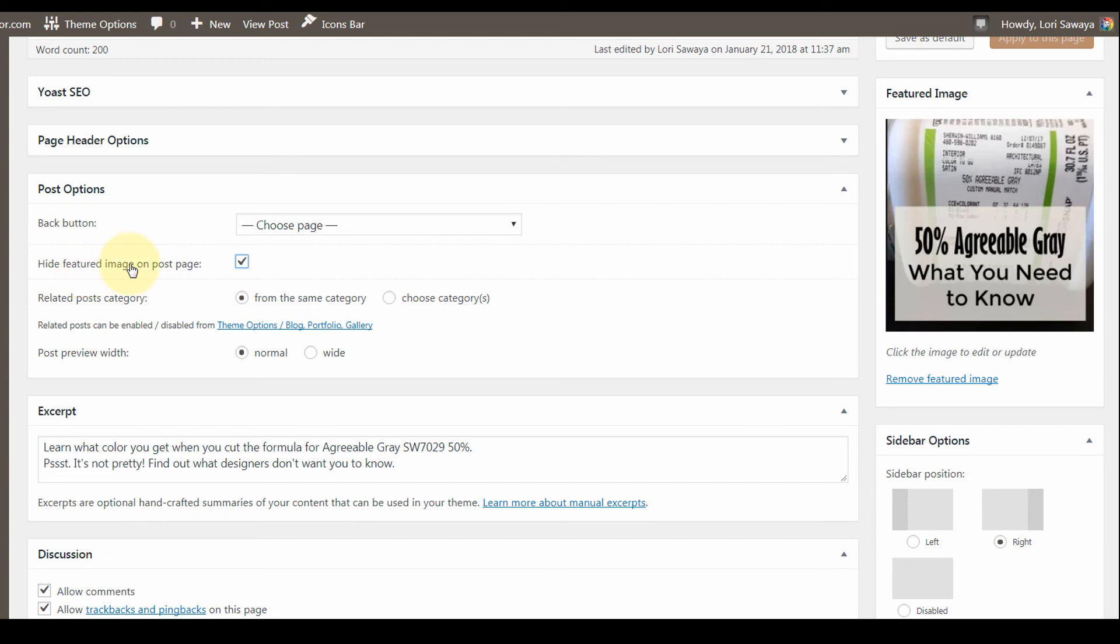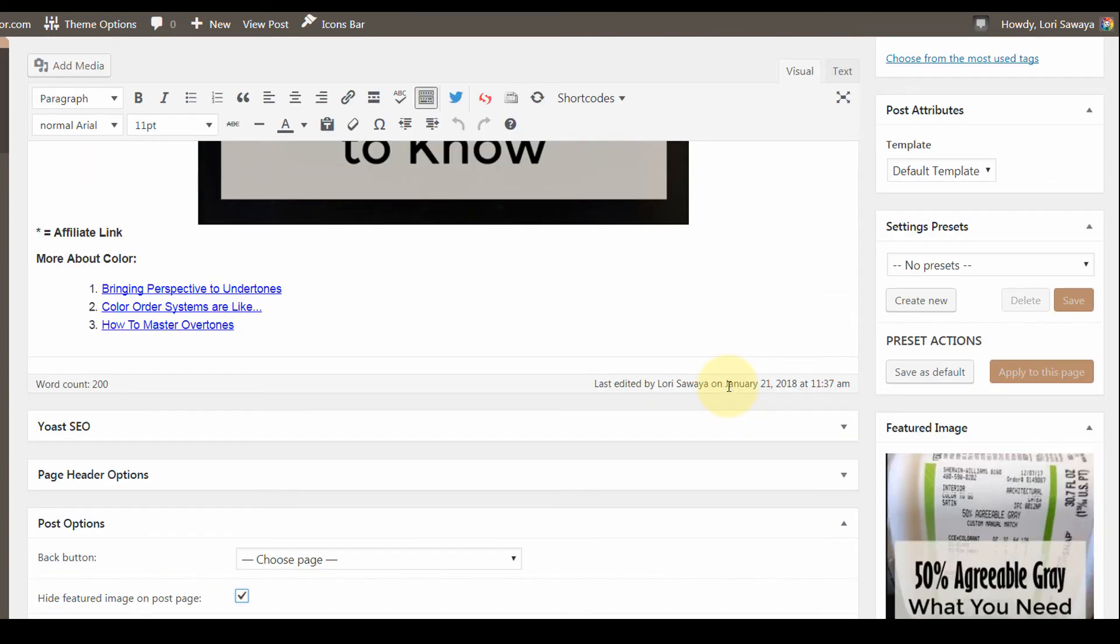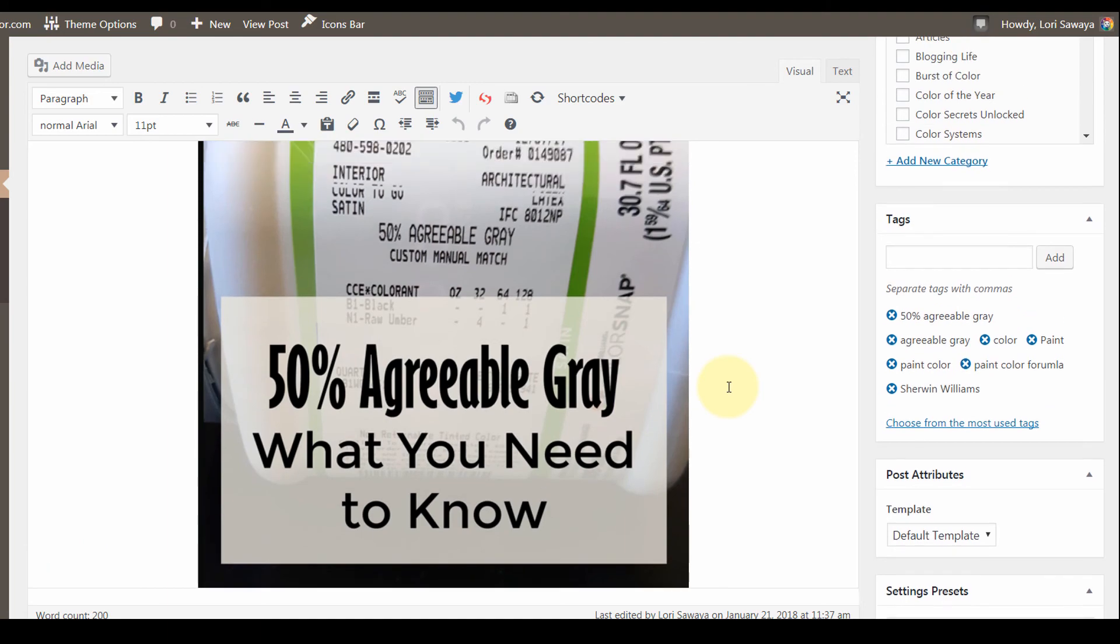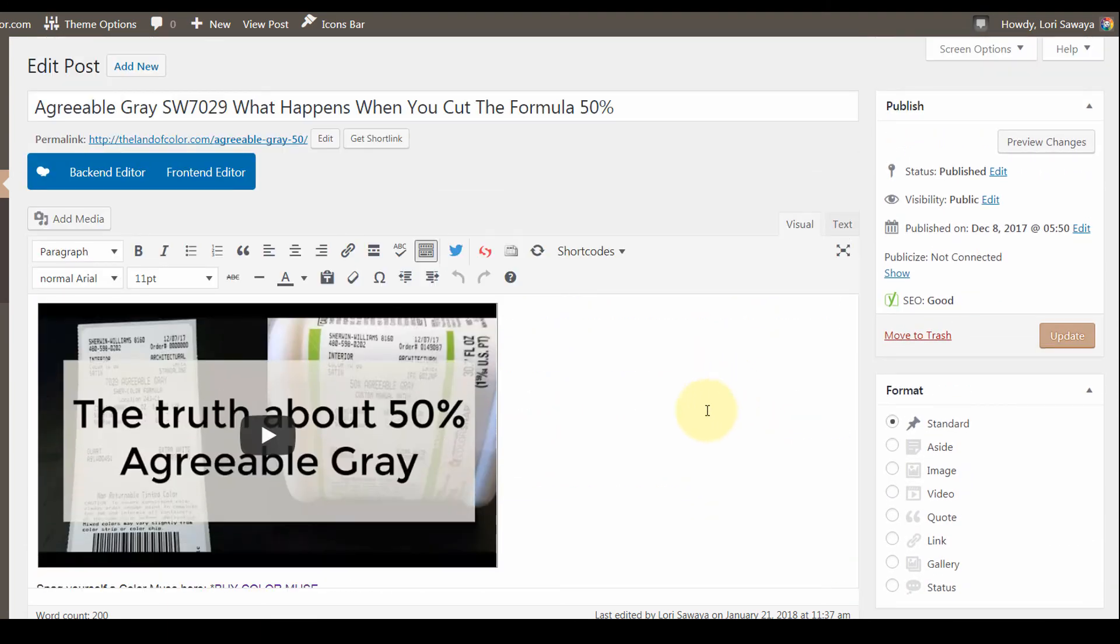Then you want to click update, and that's all there is to it. That's how you turn off the default setting to have that featured image appear first on every single blog post. I hope you found that helpful, have a great day!